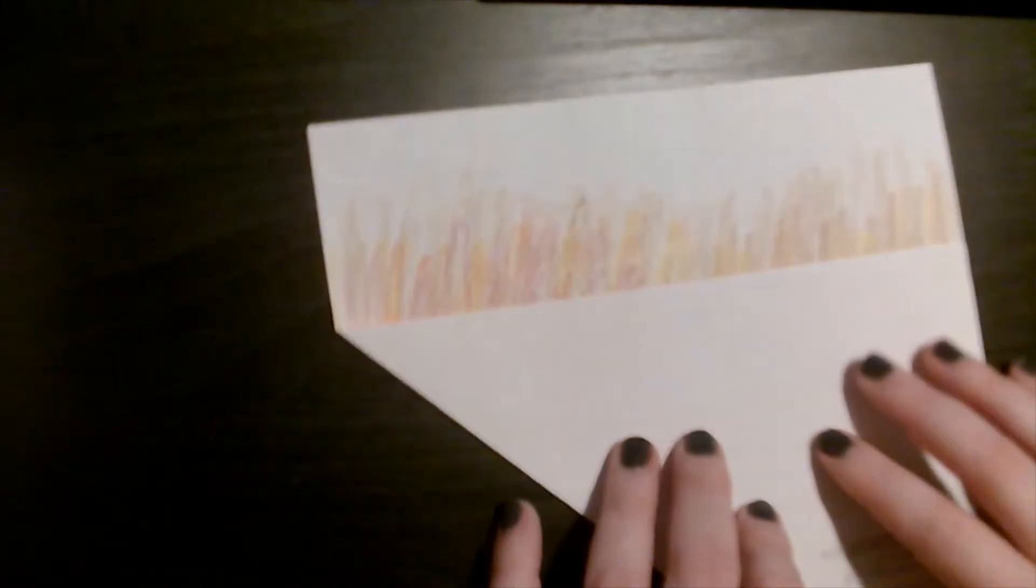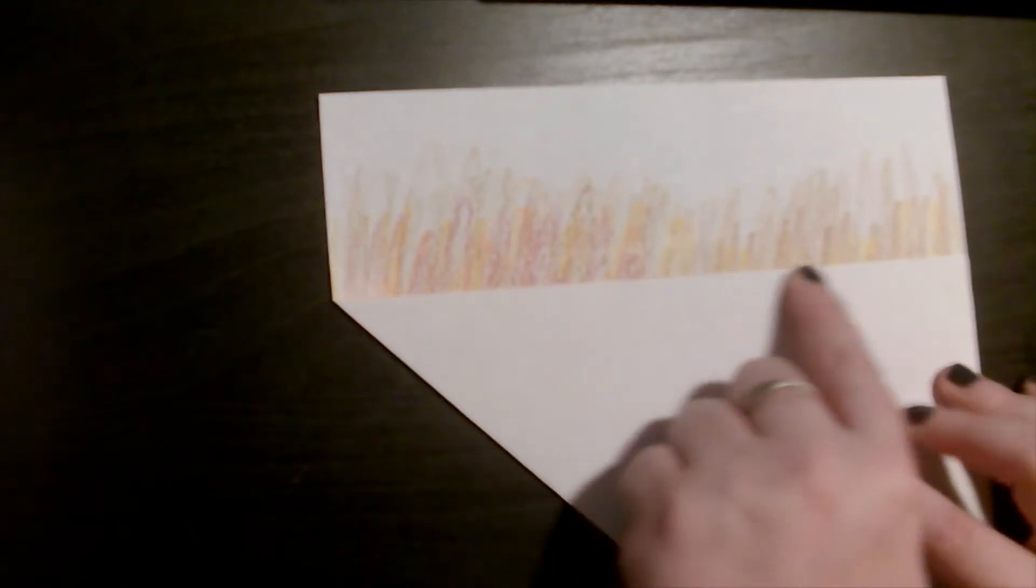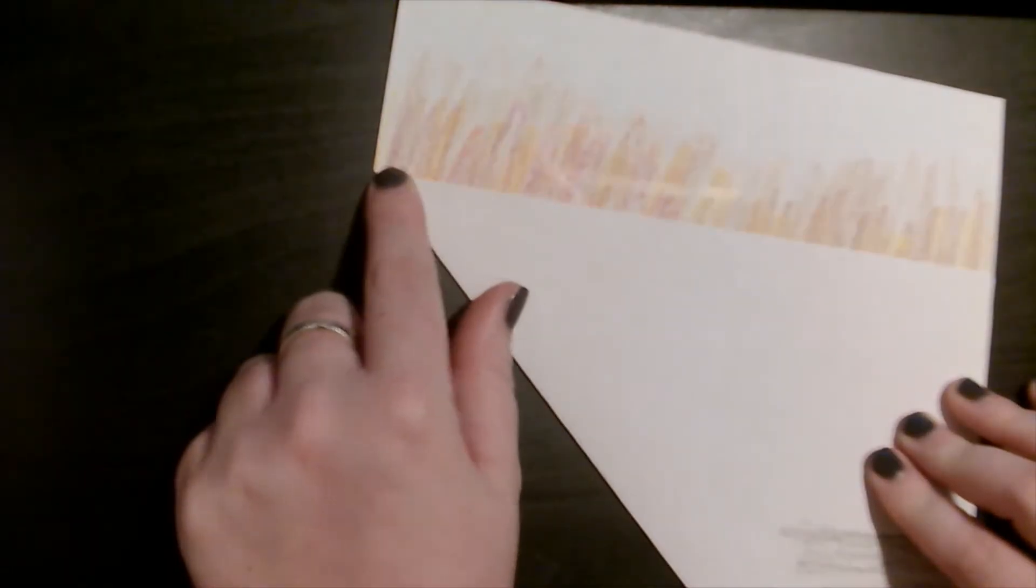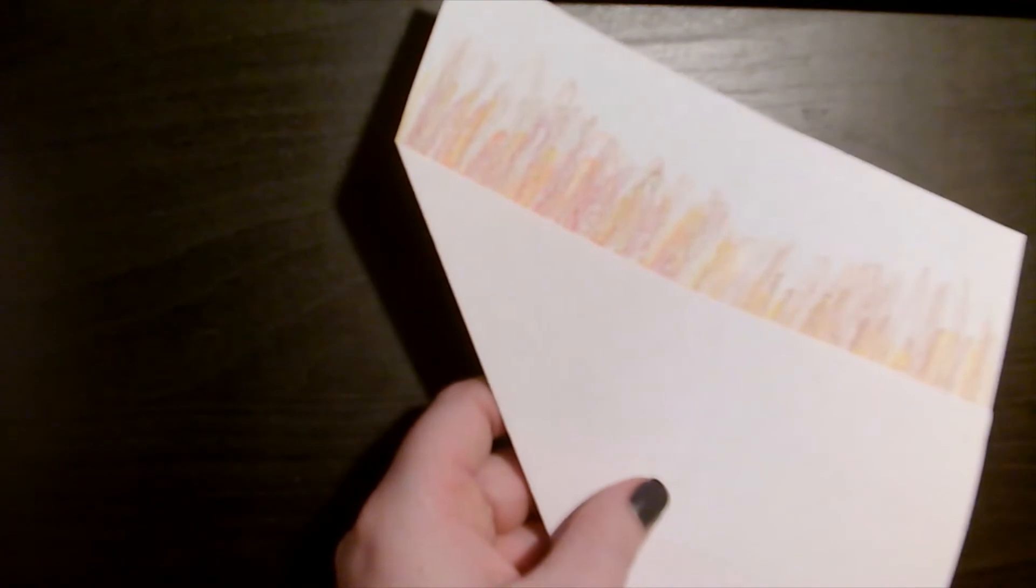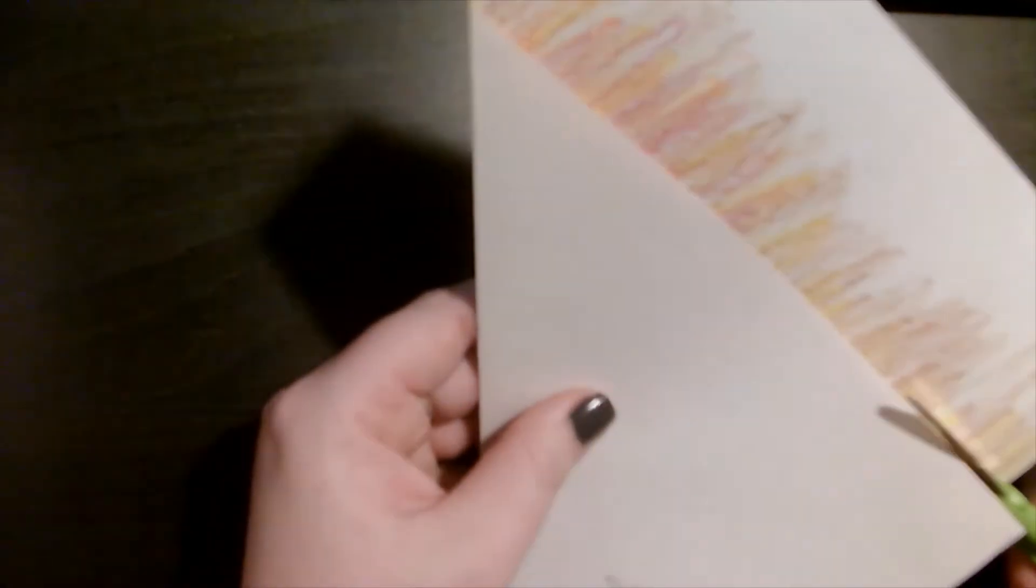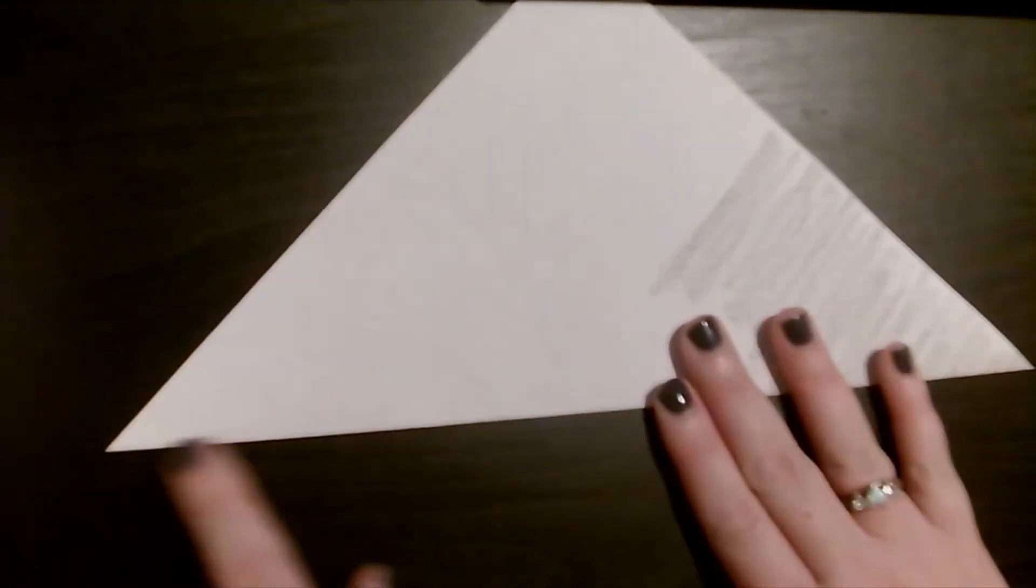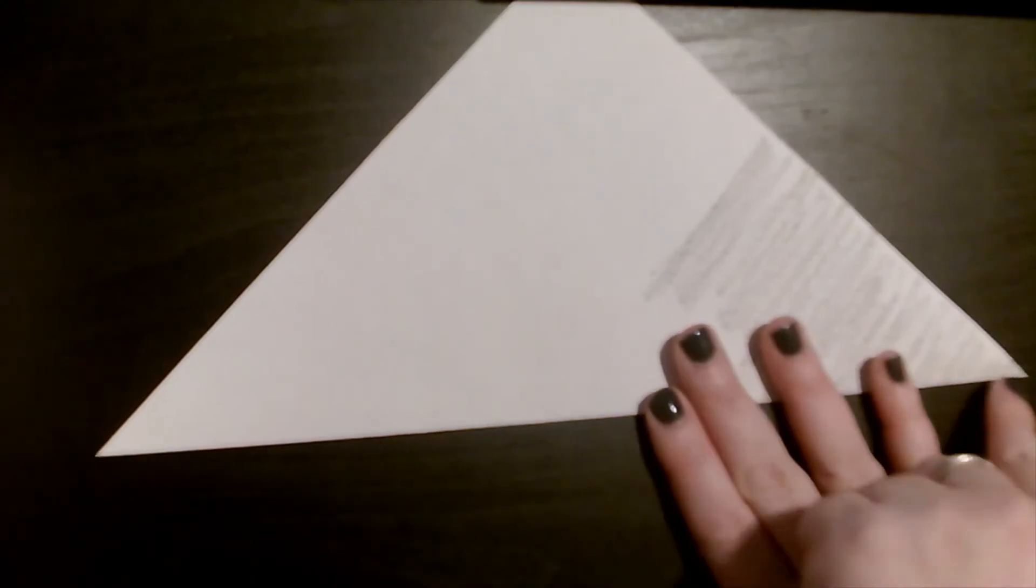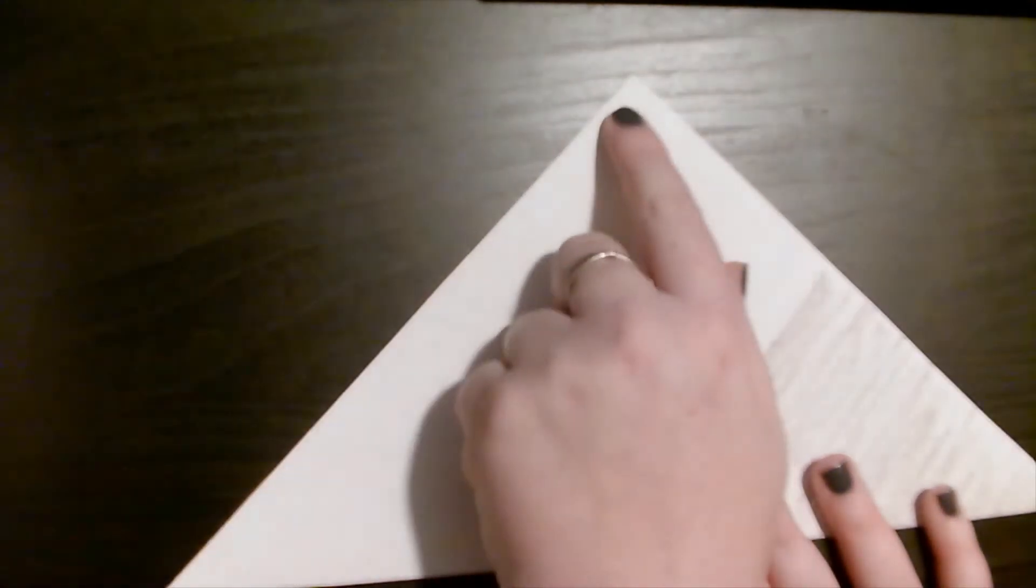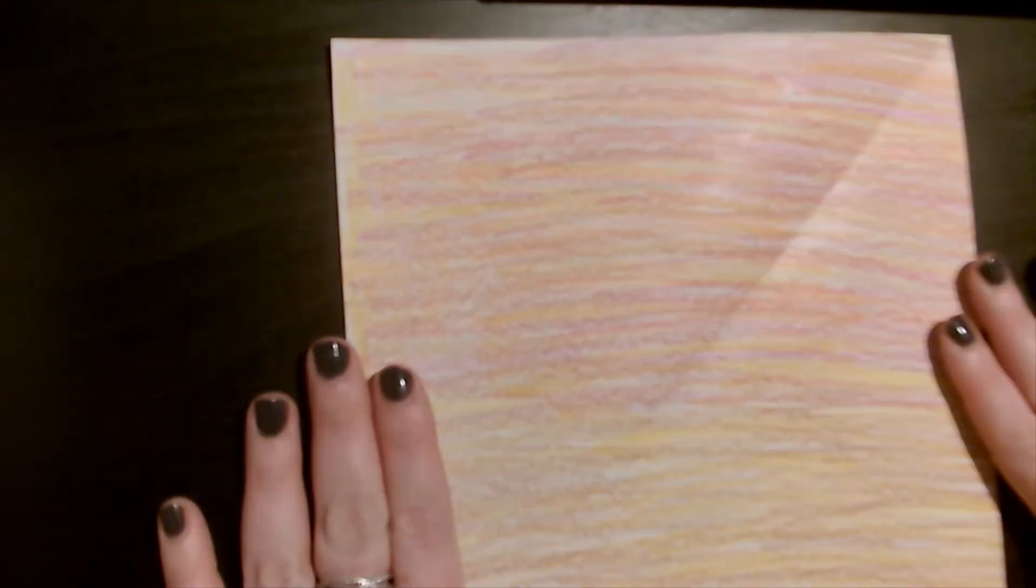Next I'm going to turn my paper and cut right along this side of the paper, trying to stay as neat as I can. Now that I have a triangle, I just like to check my points to make sure they're all even and there's no paper sticking out from the side.